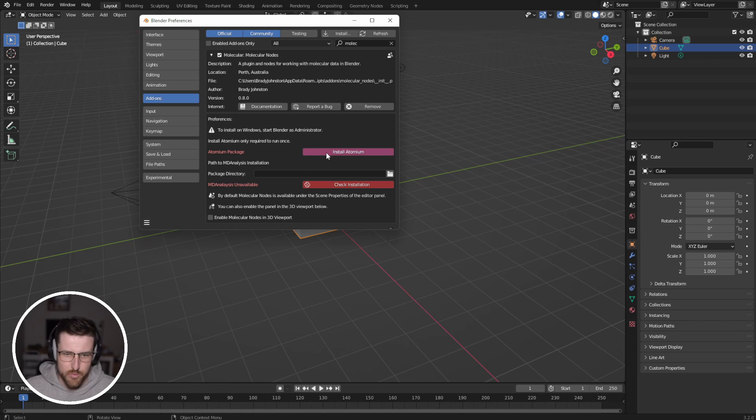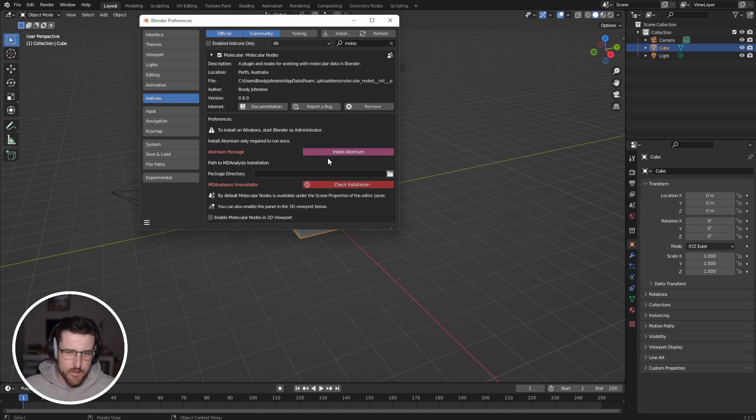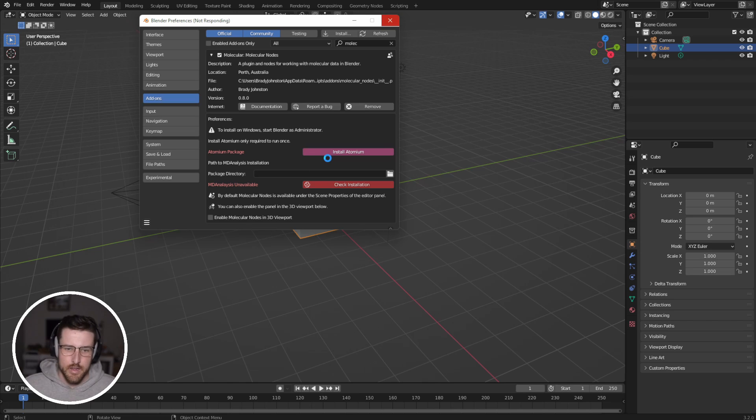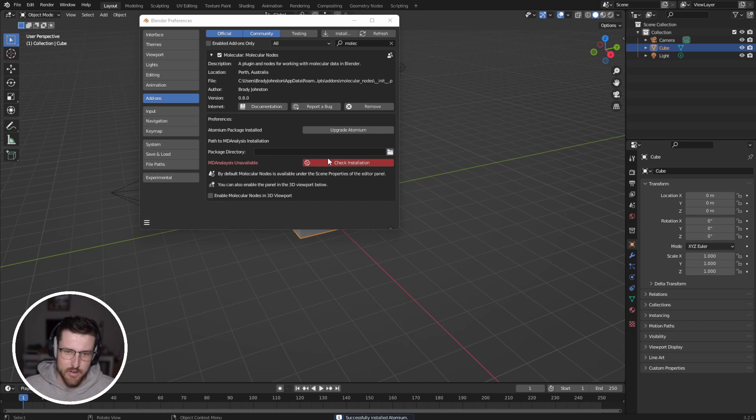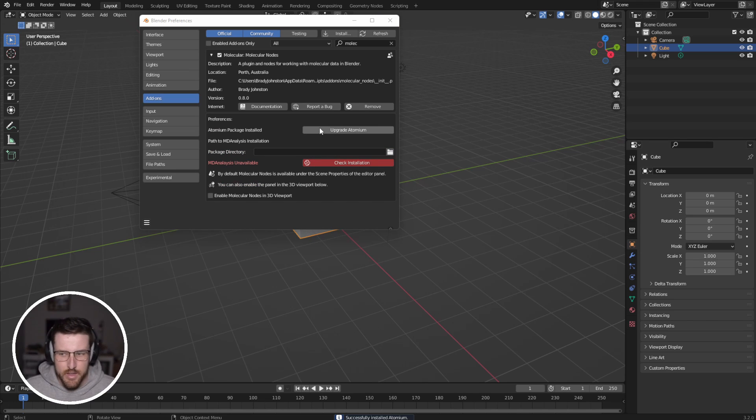And there are some bugs currently on Linux that you can see on the GitHub page about installing. But we should be able to just click this install button. Wait a few seconds, maybe about a minute or so. And the bundled version of Python that came with Blender will download and install Atomium. And so you can see it's changed color. That's now installed and ready to go.